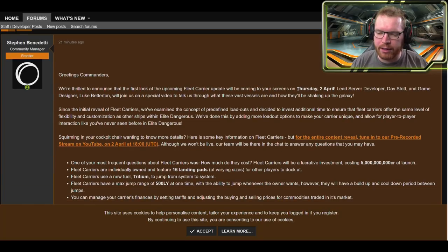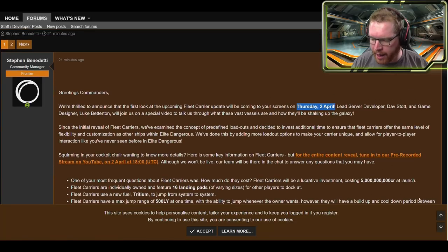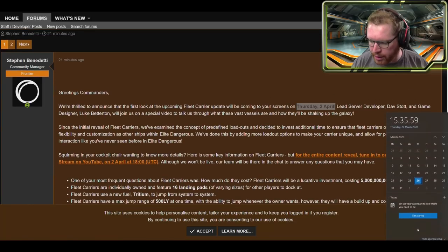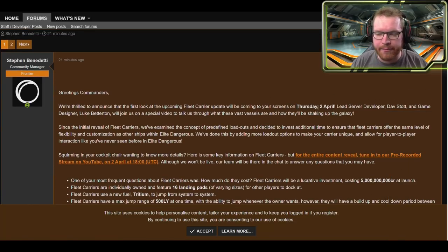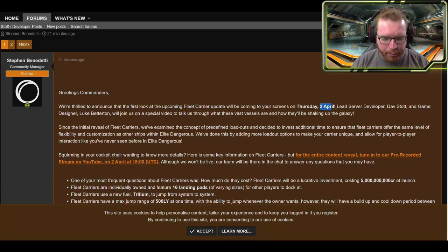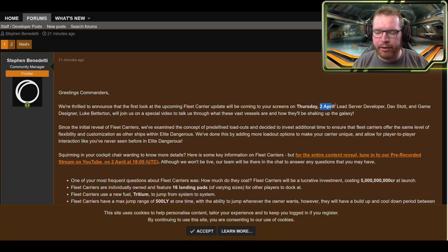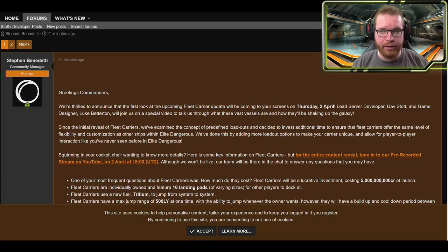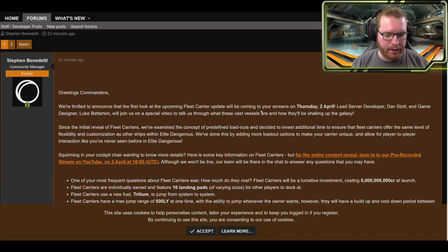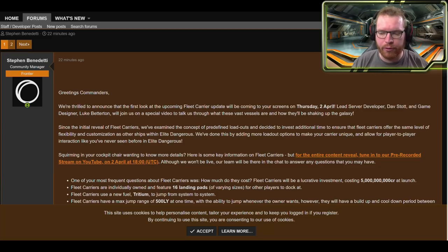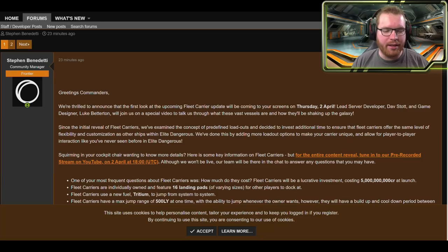First of all, you can see here that they are announcing that on the 2nd of April, which is Thursday next week, there will be information coming out where they will be showcasing the fleet carriers on a video on YouTube. I'll post a link for this forum post as well if you're interested.